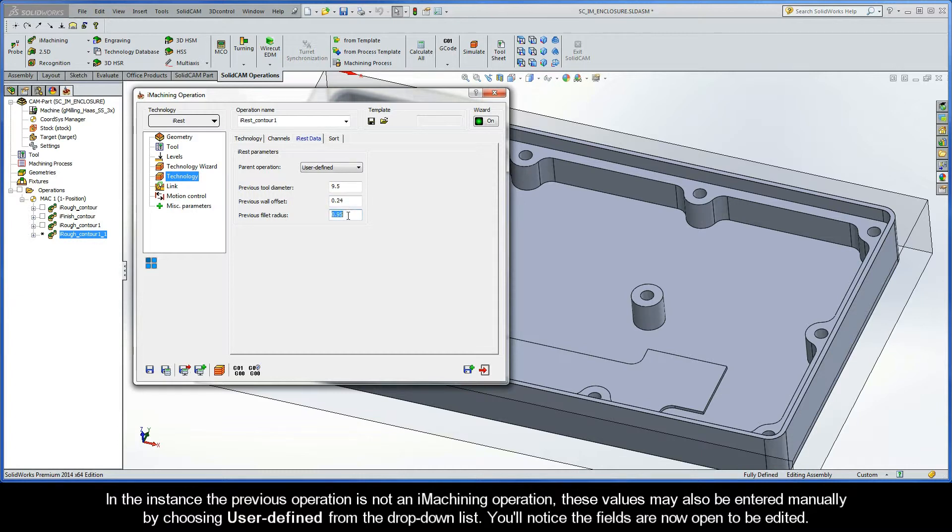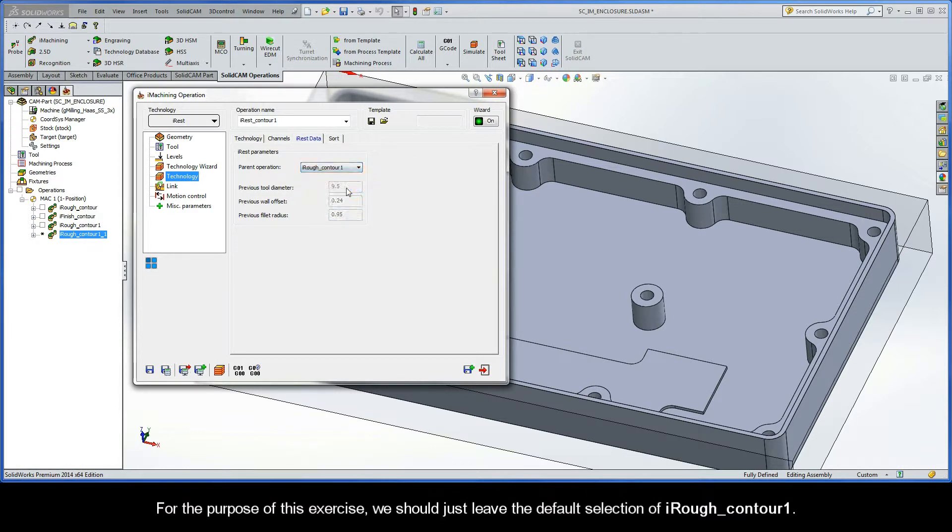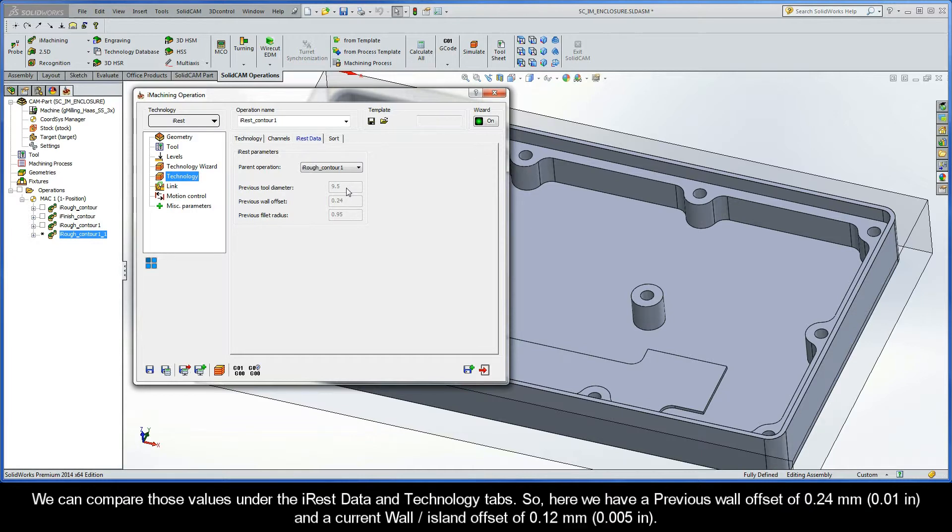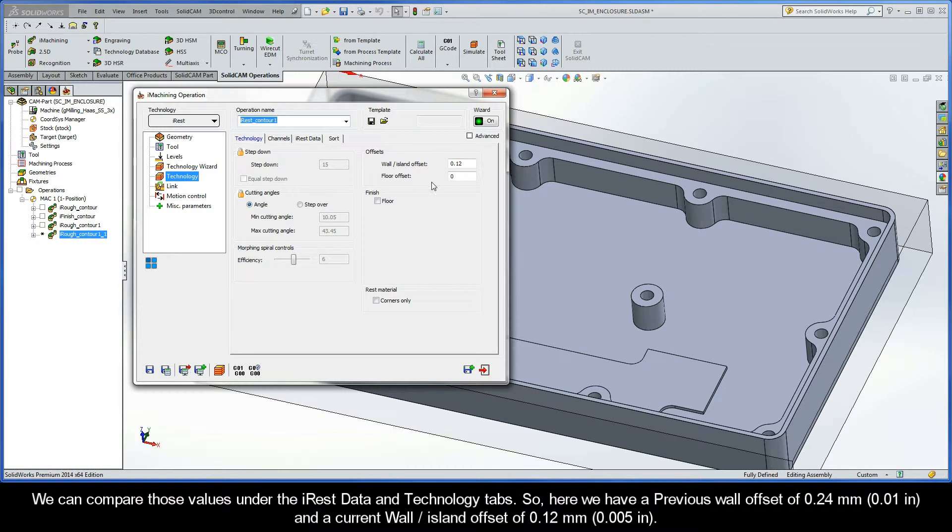For the purpose of this exercise, we should just leave the default selection of IROF Contour 1. Now, it's important for you to know that the wall island offset for rest material must be greater than 0, but less than the previous wall offset. And we can compare those values under the iREST data and Technology tabs. So here we have a previous wall offset of 0.24 millimeters, and a current wall island offset of 0.12 millimeters.